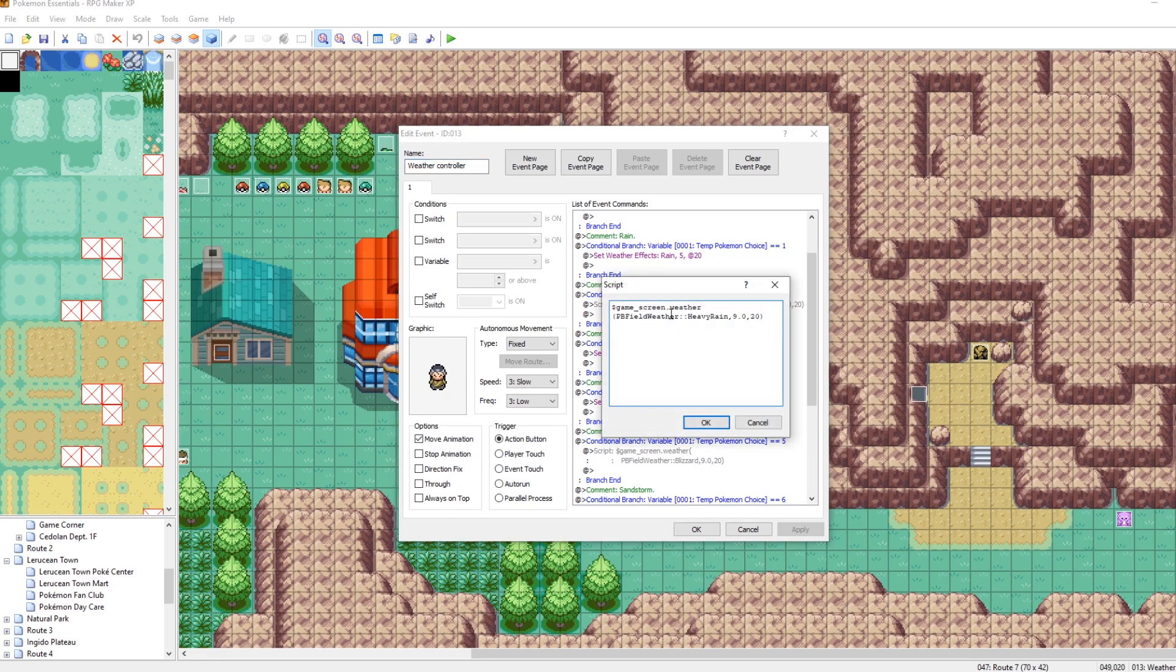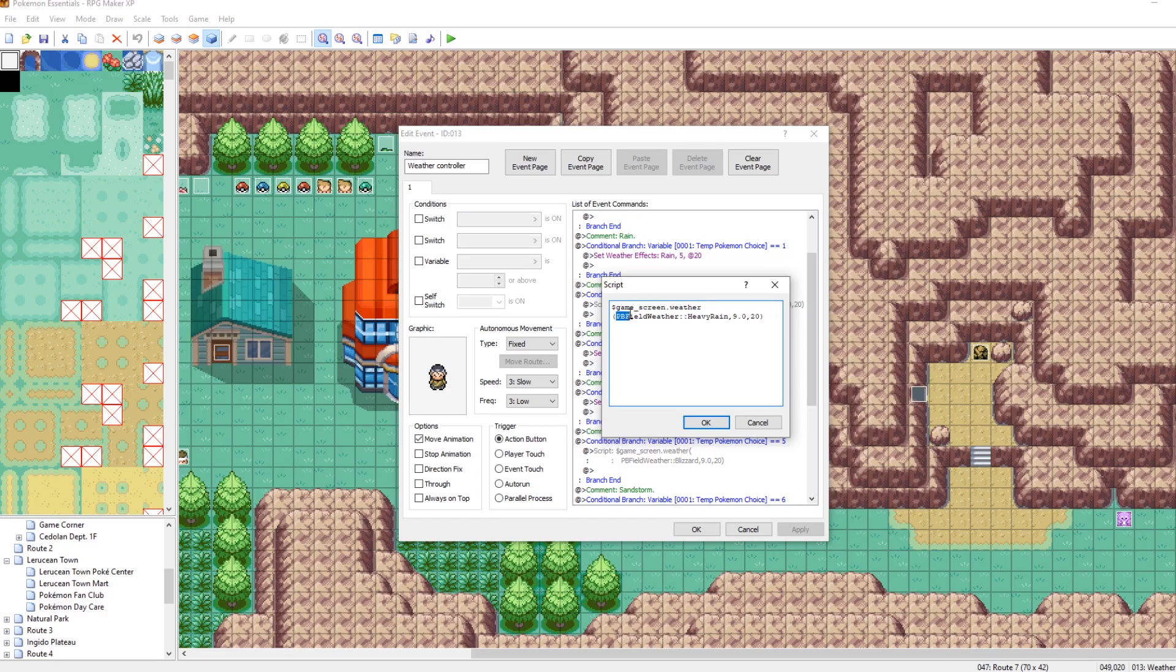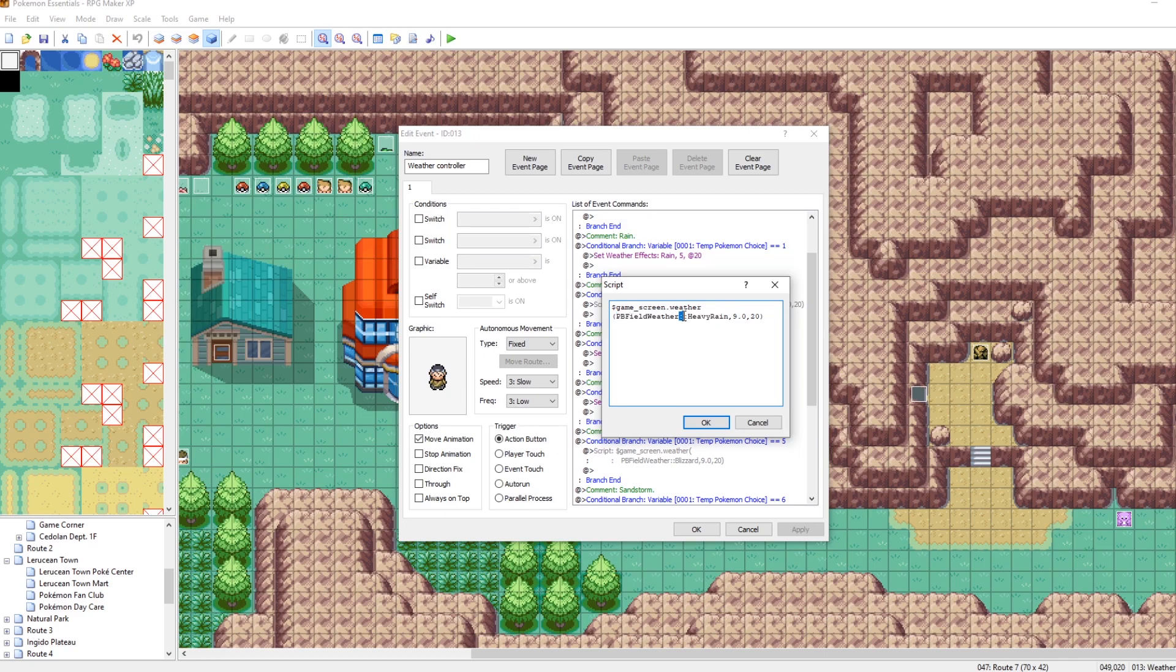So the way that you can set the weather using an event is by calling a script command. And the script command looks like this dollar sign game underscore screen dot weather. And then in parentheses, the type of weather that you want to set, which is PB field weather. And then the colons heavy rain, you could replace this with sandstorm. You could replace this with blizzard.